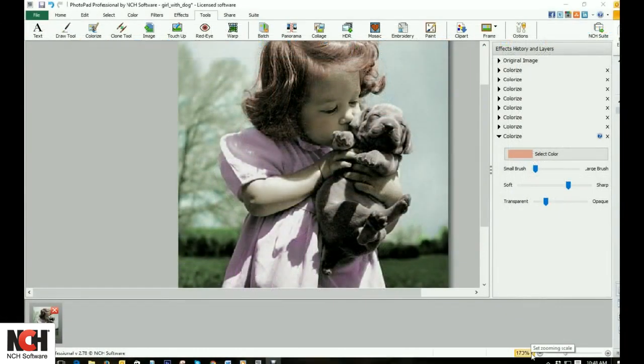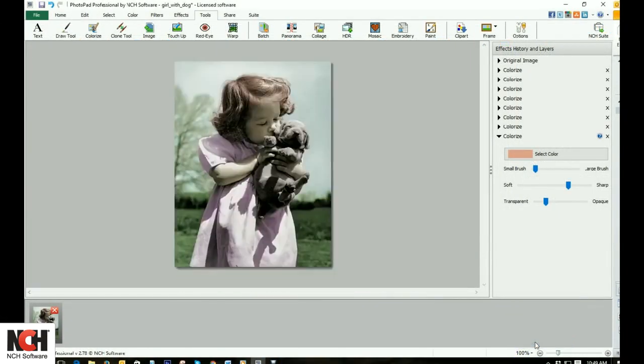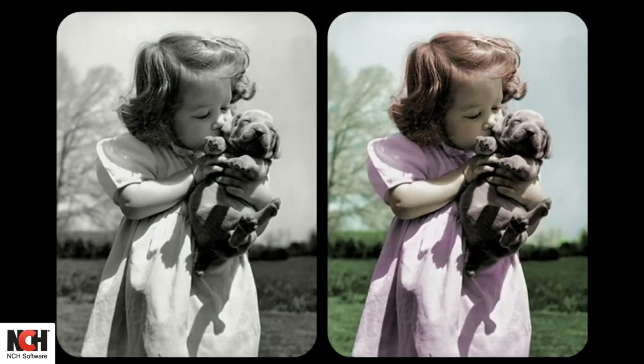Now we will zoom out. I always like to view the colored image next to the original black and white image. As you just saw, PhotoPad does most of the work for you, making you look like a master of restoration.